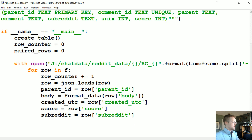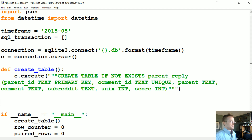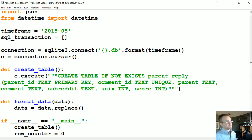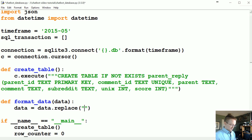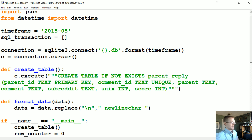Now we need to create that format_data function up here. Define format_data, it takes in data. Basically what we want to do is replace a few key things. The first is newlines — `data = data.replace('\n', ' \n ')`. That way a newline character doesn't get appended directly to a word, because when we go to actually tokenize this information, we don't want them tokenized together.